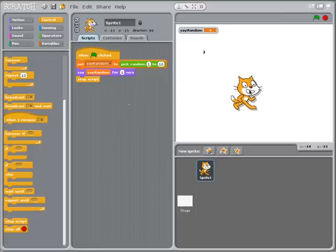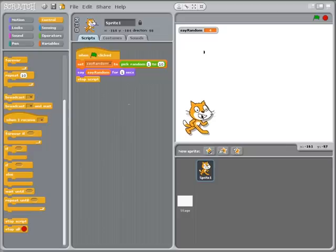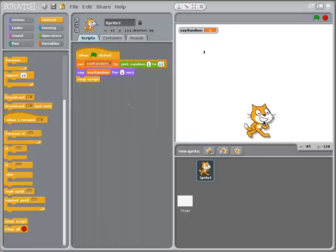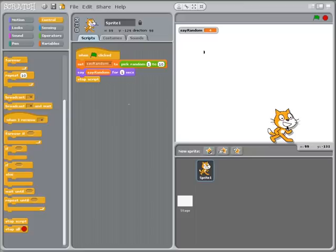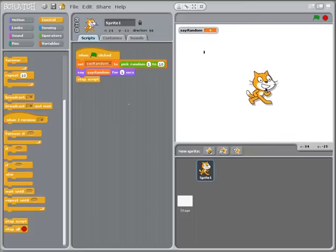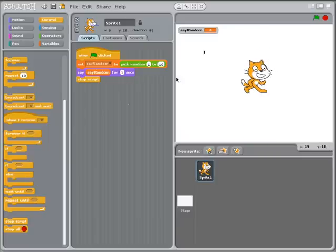So if I move the cat around on the stage you can see up here it gives me the x coordinate and the y coordinate for the cat. And the x coordinate seems to go from about negative 190 over to 190, so really it's about 200. And the y coordinate goes from negative 129 up to positive 130. So negative 130 to positive 130.